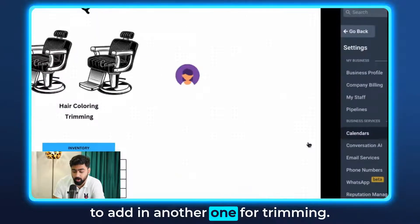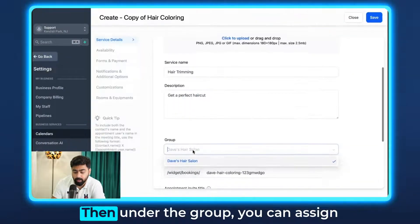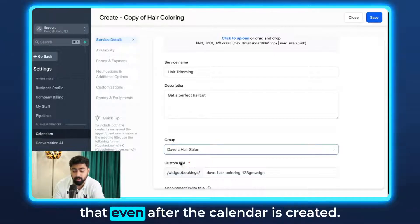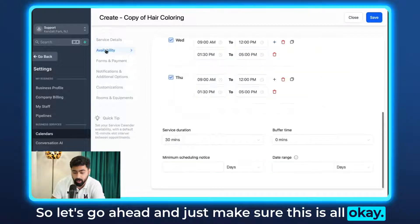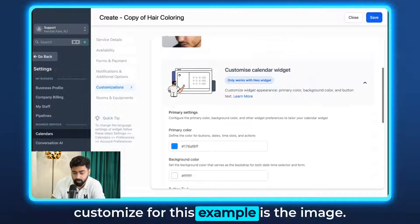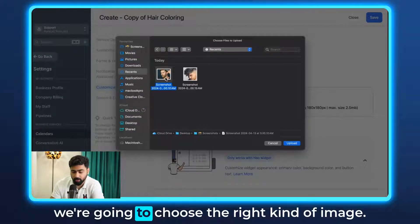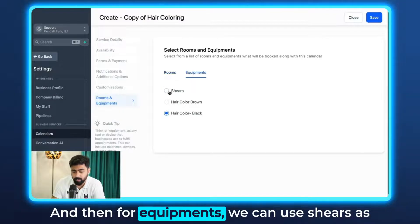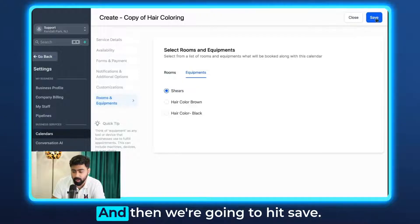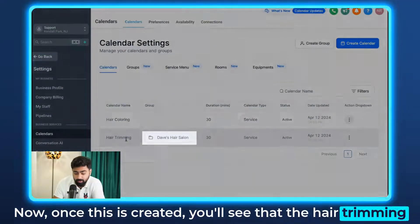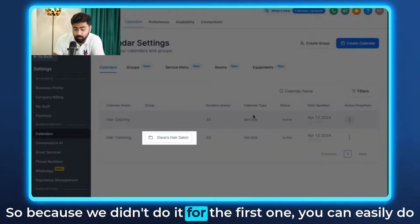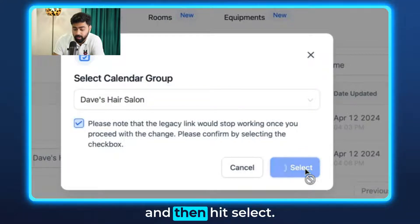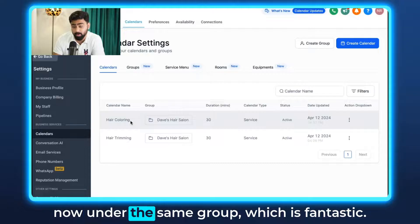In a similar way, we're going to add another calendar for trimming by duplicating the first one. Under the Group, assign it to the group we created. I'll also show you how to do that after the calendar is already created. I'll keep the availability the same and just update the image. Under Rooms and Equipments, both chairs are fine, and for equipment we'll select Shears as that's the relevant one for trimming. Hit Save. You'll see the hair trimming service calendar has the group assigned. For the first calendar, click the three dots, then Move to Group, select Dave's Hair Salon, and hit Select. Now both service calendars are under the same group.